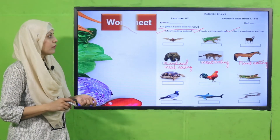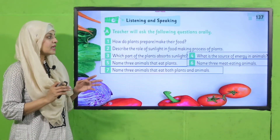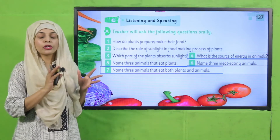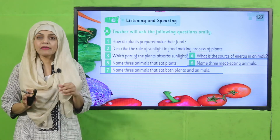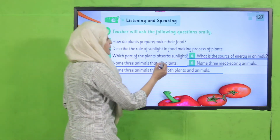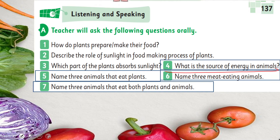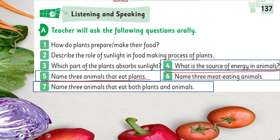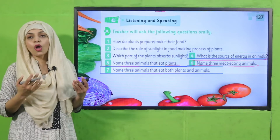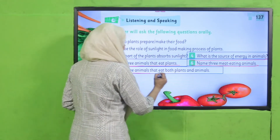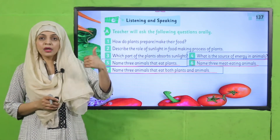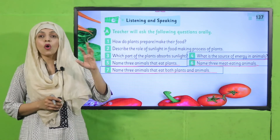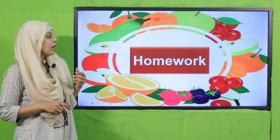Submit the worksheet to your teacher and we'll move forward to evaluation. These are the listening and speaking questions from your GK3 book, Unit 14, page 137. I'll ask and you answer orally. What is the source of energy in animals? — Plants or meat. Name three plant-eating animals — goats, cows, horses, rabbits. Name three meat-eating animals — dogs, cats, lions, tigers, wolves, hyenas. Name three animals that eat both plants and animals — bears, apes, sparrows, human beings.